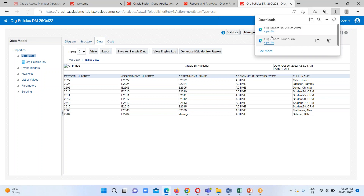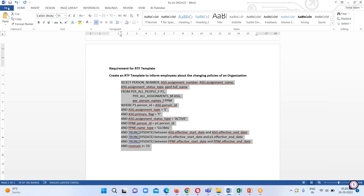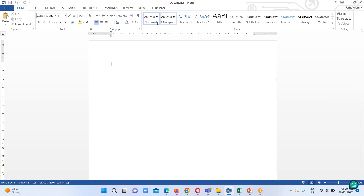Here we can see our data has been exported. The next step is to open a new blank Word document. Here I have already installed an additional plugin which is the BI Publisher plugin. I will leave a link to download this plugin so that you can generate your template.